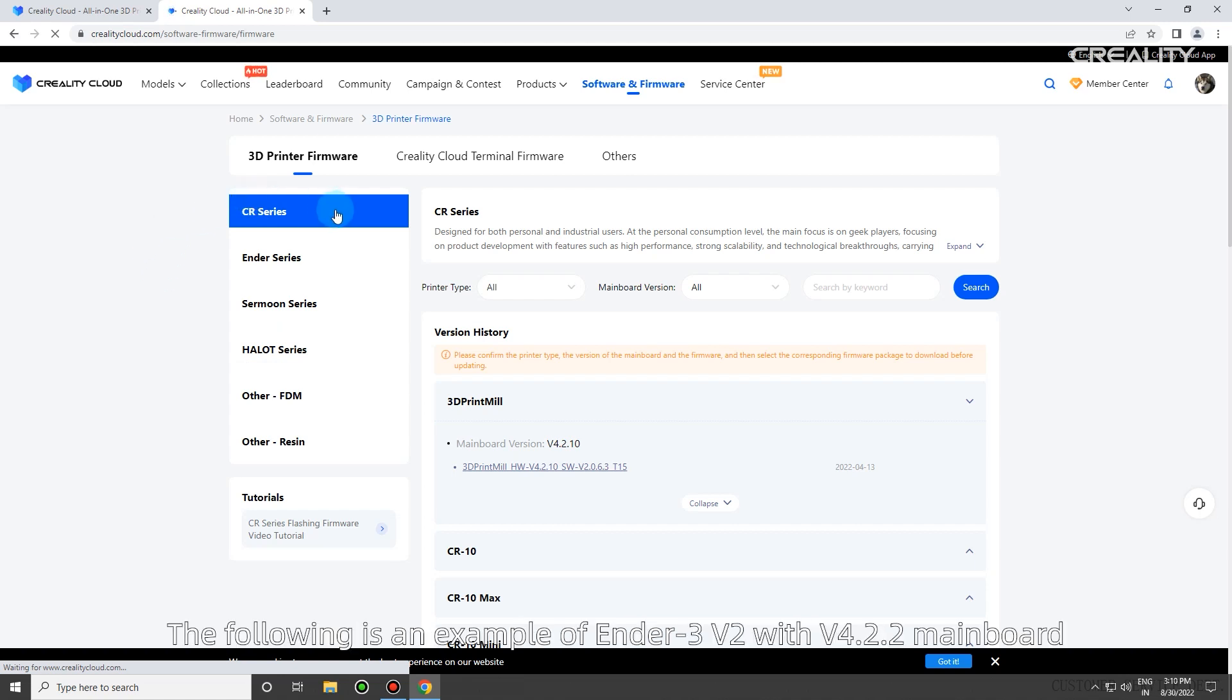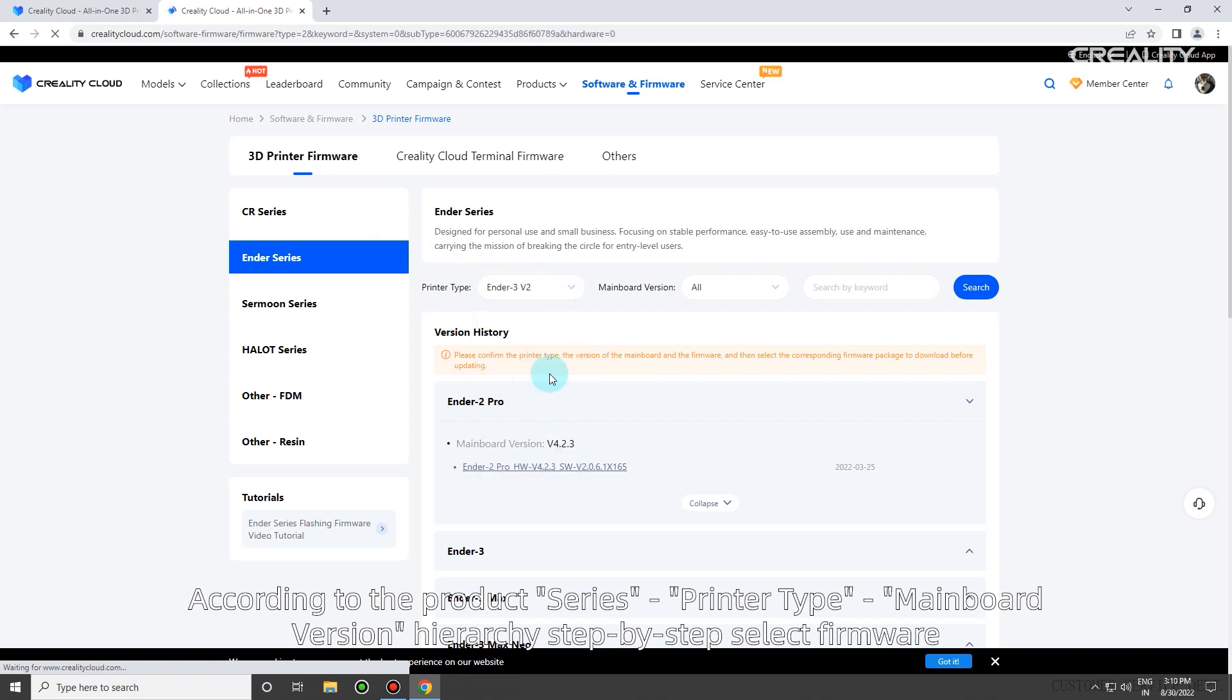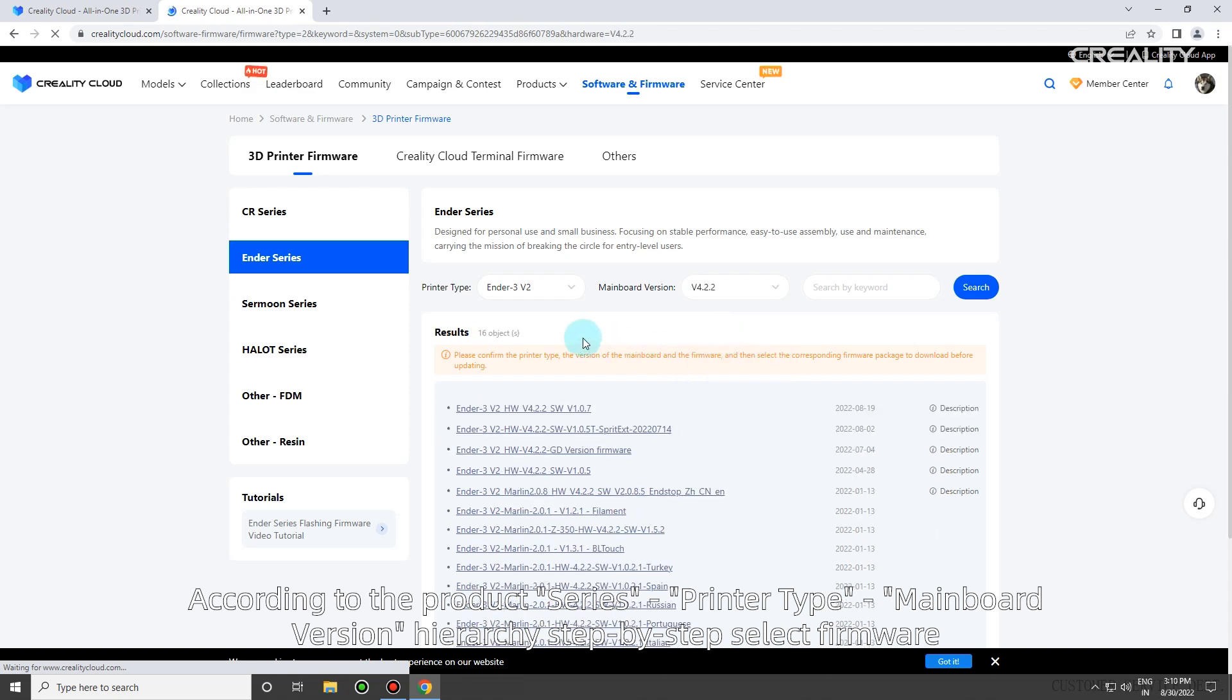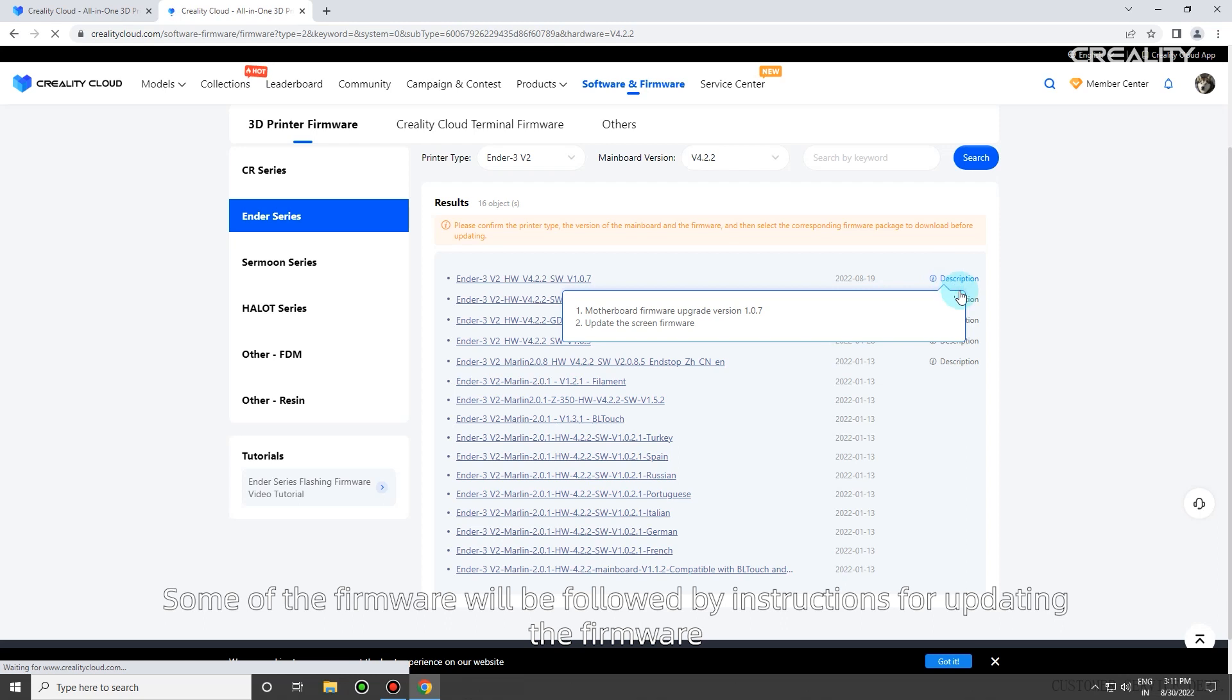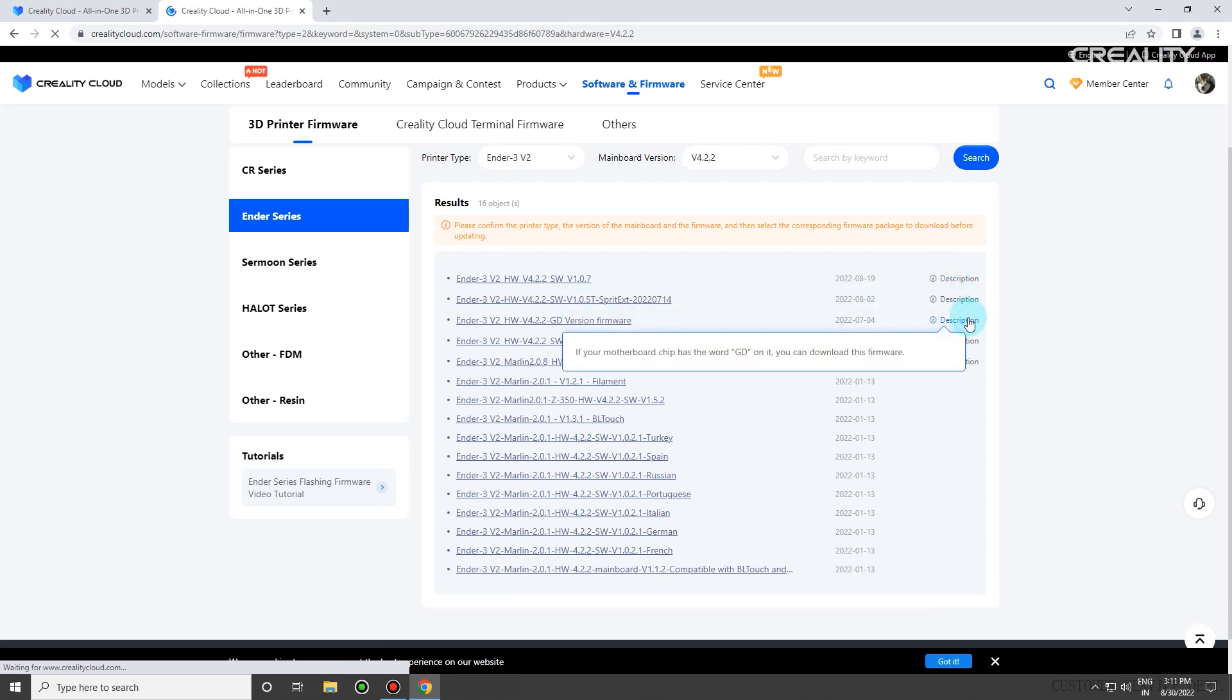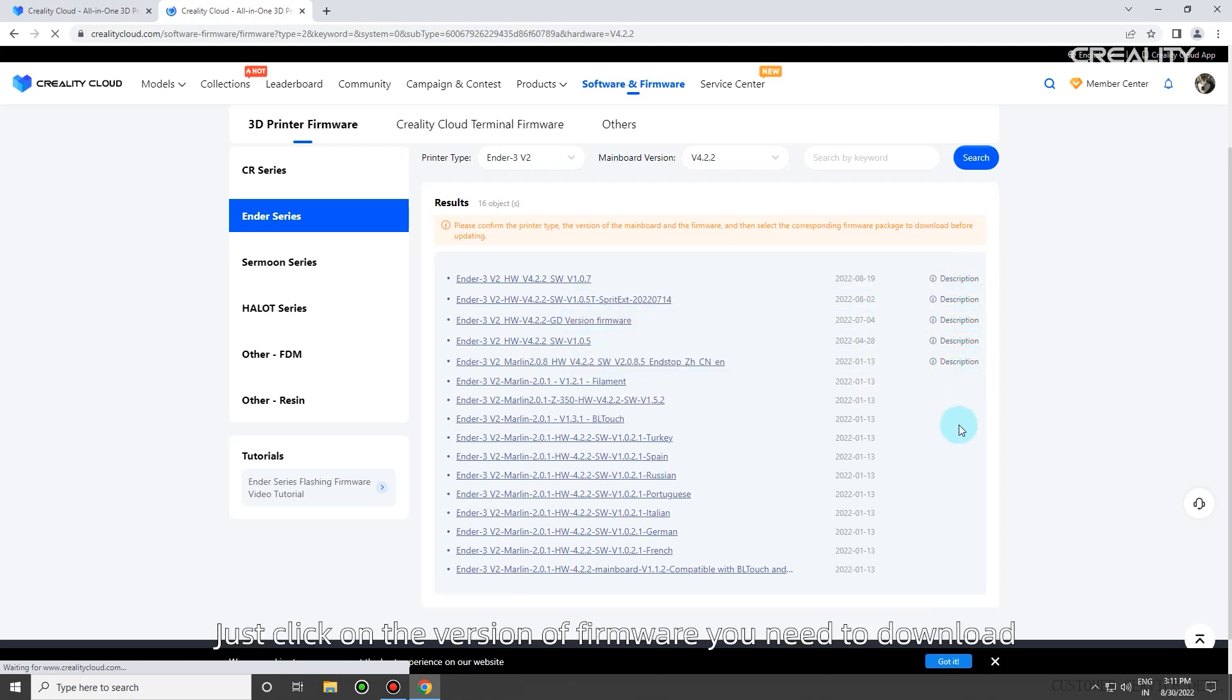The following is an example of Ender 3v2 with version 4.2.2 mainboard. According to the product series, printer type, and mainboard version hierarchy, step-by-step select firmware. Some firmware will be followed by instructions for updating. Please check before downloading.